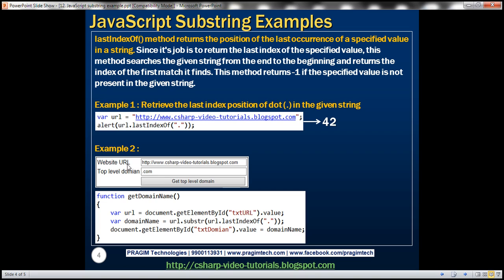Now let's look at another example of using the lastIndexOf and substring methods together. Within the website URL text box, we can type any URL we want. When we click the 'Get Top Level Domain' button, we want to retrieve the top-level domain name — for example, dot com, dot net, dot edu, etc. We want to retrieve whatever the top-level domain is and display it within the top-level domain text box. Let's see how to achieve this using lastIndexOf and substring methods.